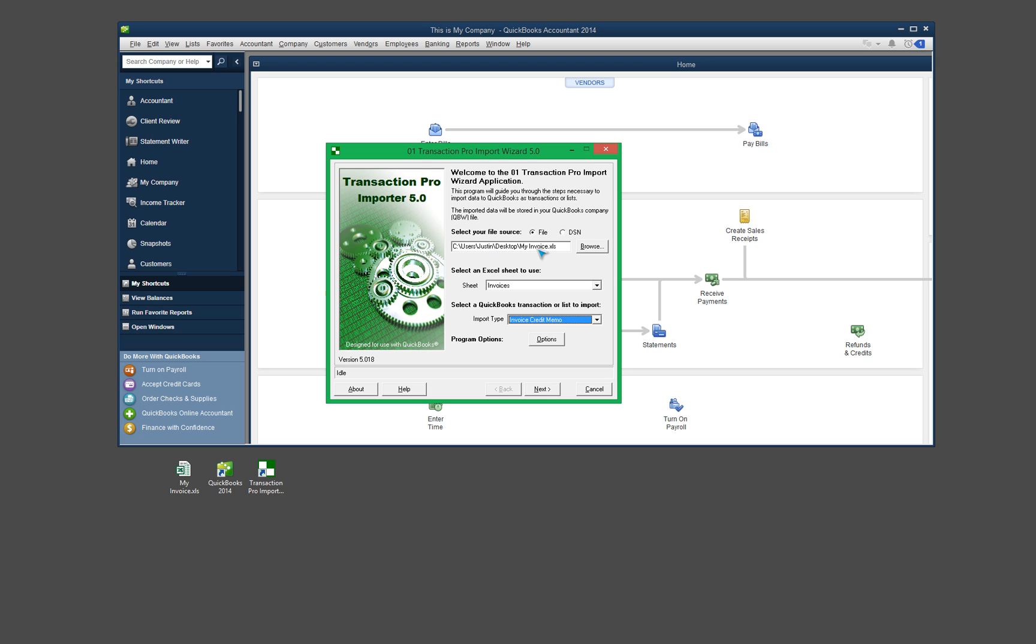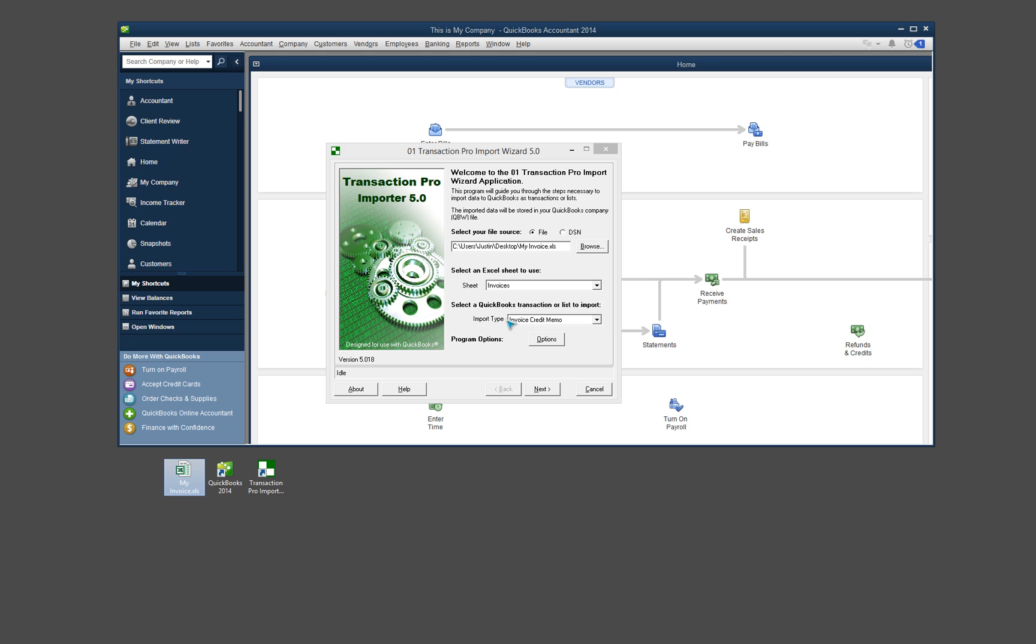And then I already have my file up here selected. So you would put your source file in here. This is the same file that I have down here. And other than that, I think we're good to go.